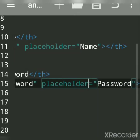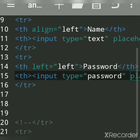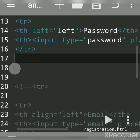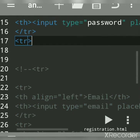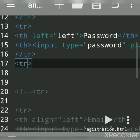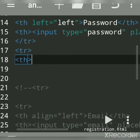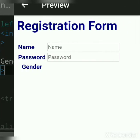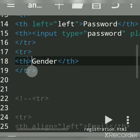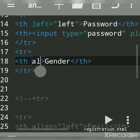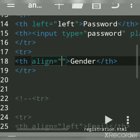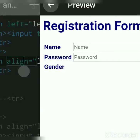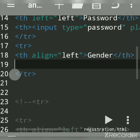For the next row, we want gender with a radio button. Use the tr tag for the third row. Use the th tag for the table heading and write 'Gender', then close it. I want gender aligned to the left side, so in the th tag write align equal to left. Now gender is aligned left. In the same row we want two radio buttons — one for male, another for female.